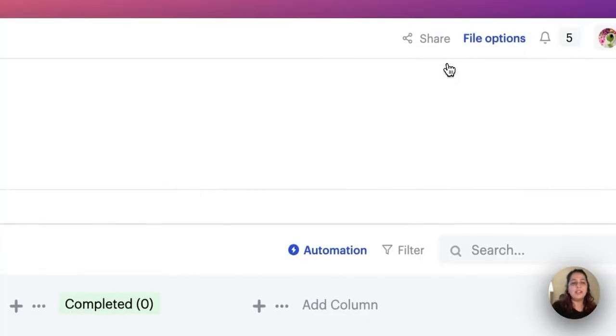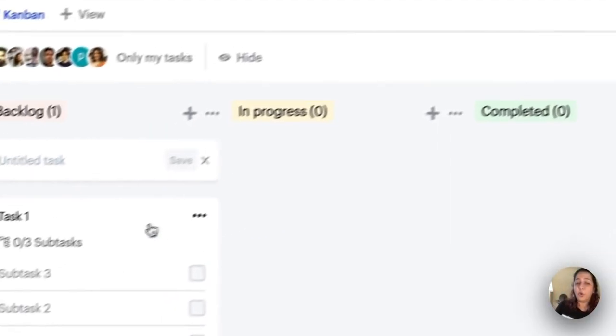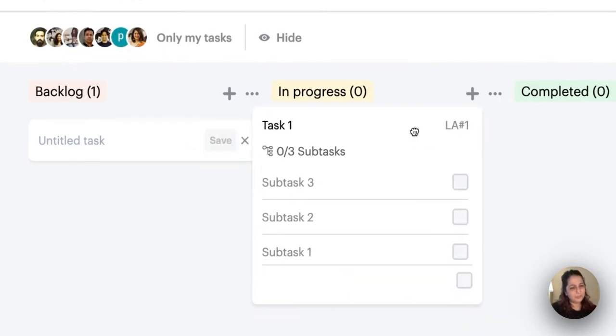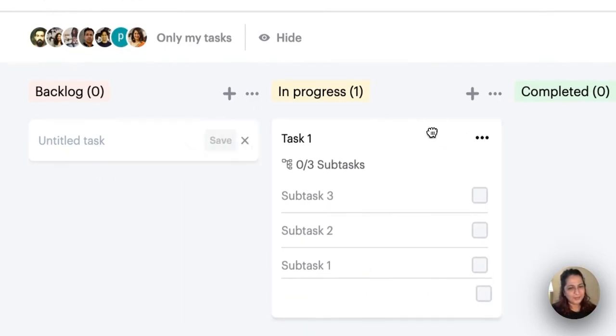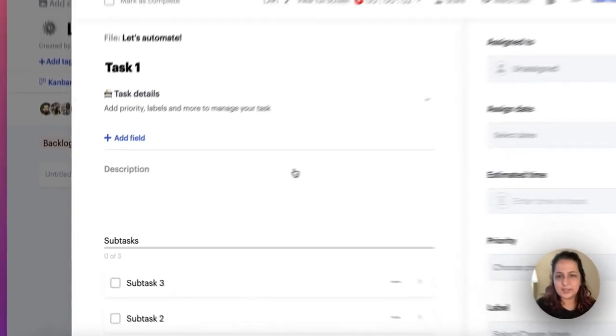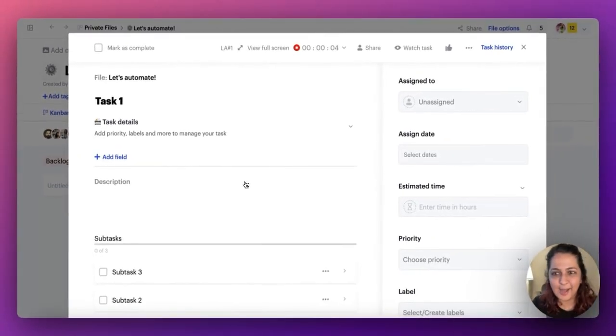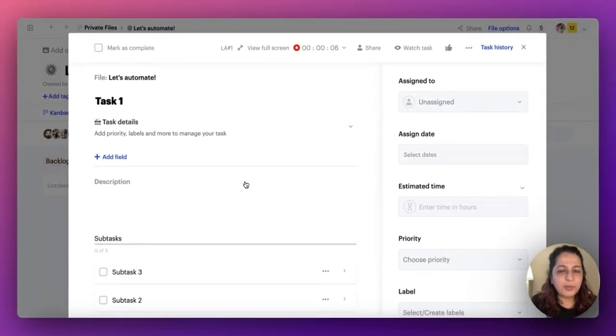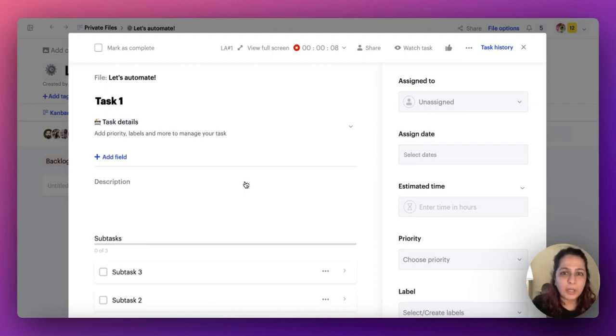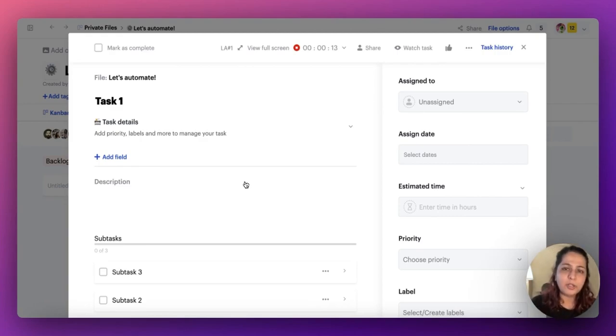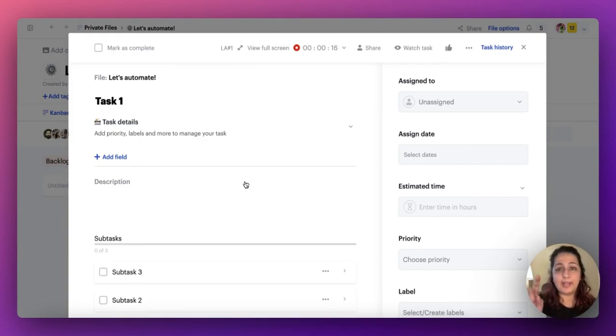Let's see how this works. So you already have task one. I'm just going to put it in the in progress column. And just as you can see, the timer is already on. So even without you actually going and manually having to start and stop your timer every single time you're working on a task, you can automate your board like this to start and stop the timer.